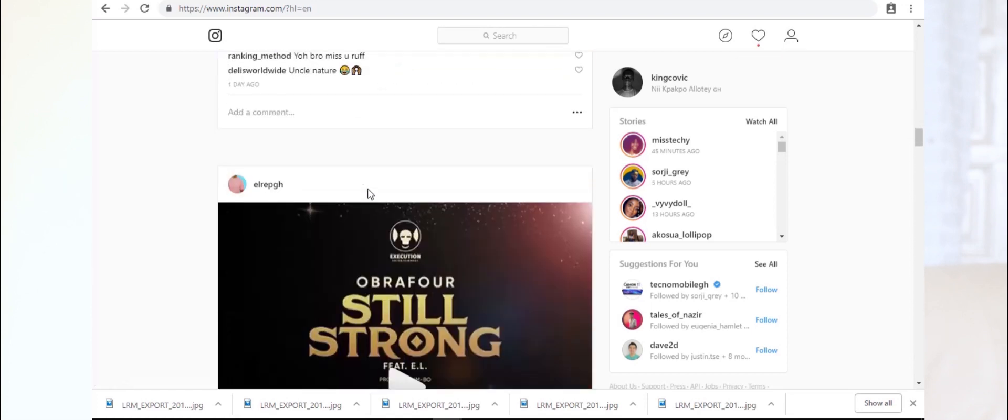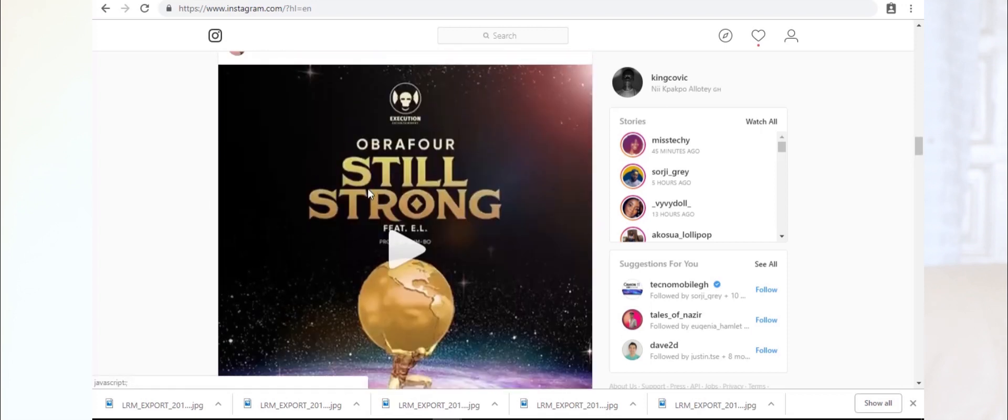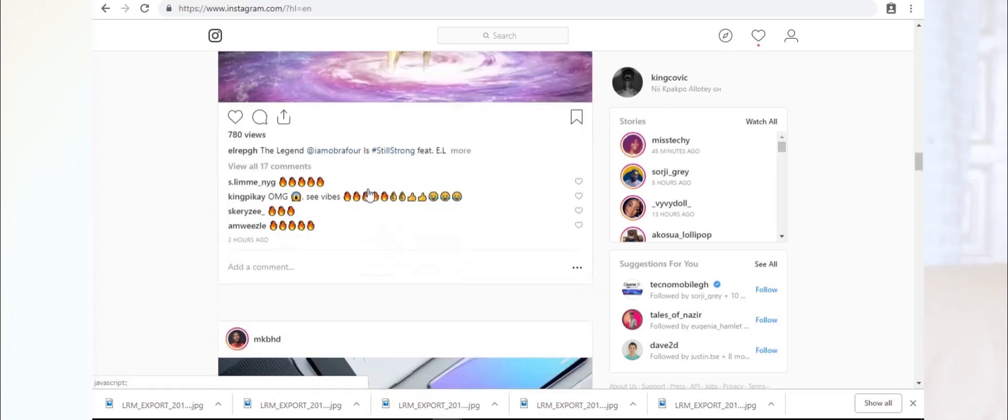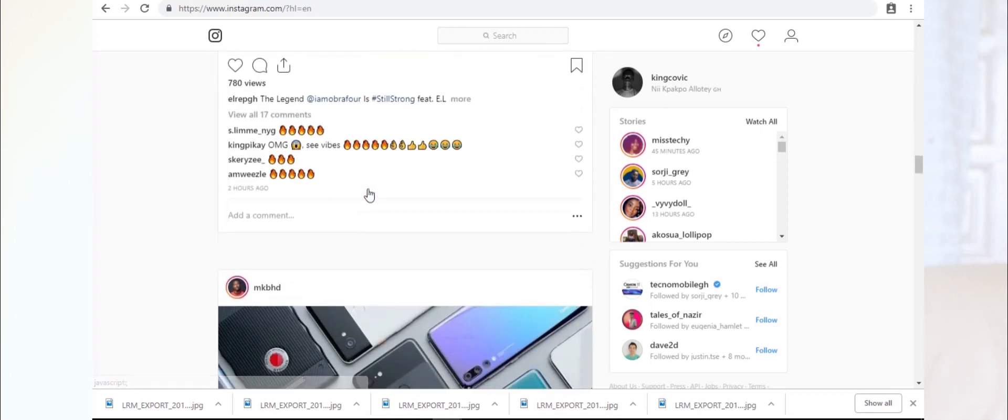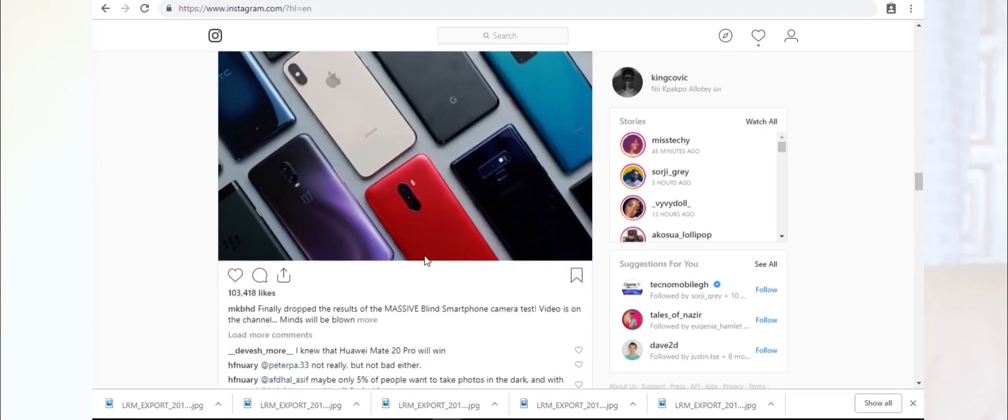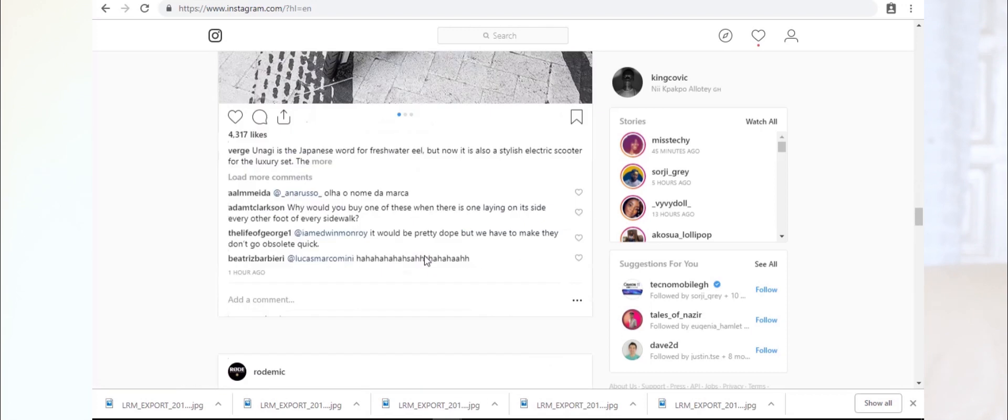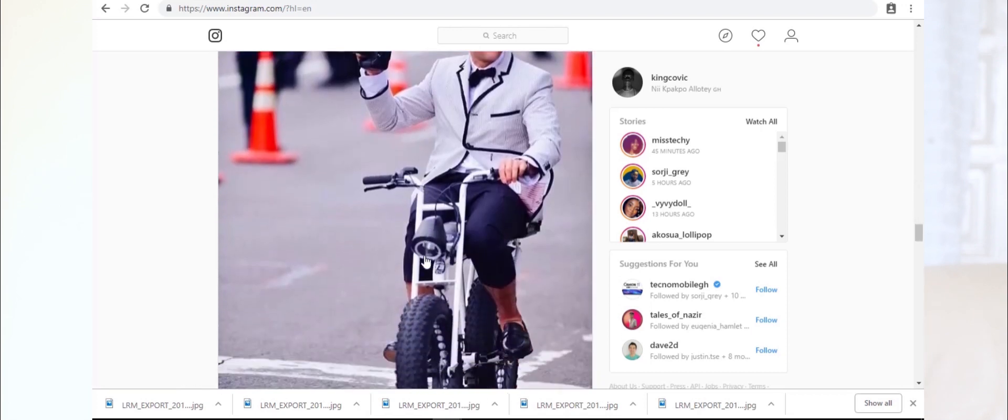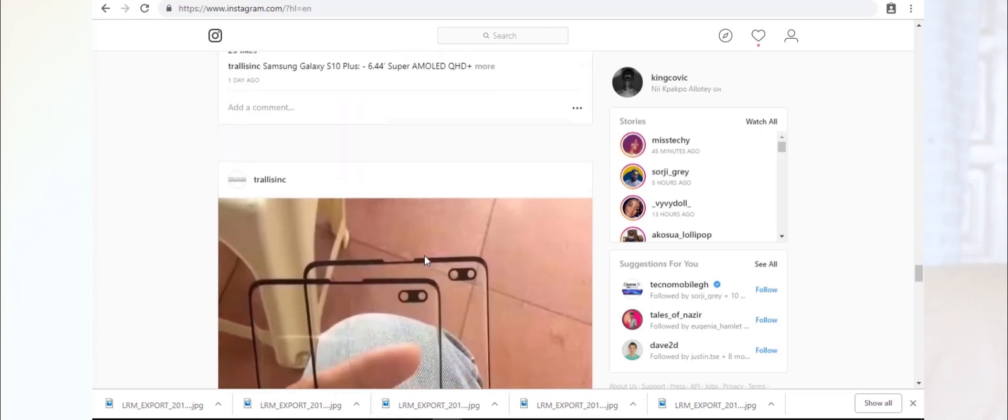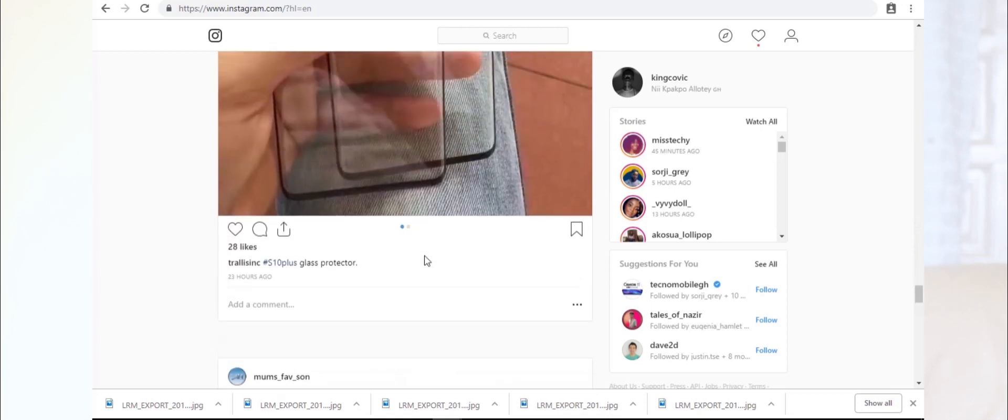So you'll realize this is the desktop mode—this is how Instagram looks on desktop. You have your posts here, your stories, all that kind of stuff. And you can see clearly there is no way for you to upload anything.